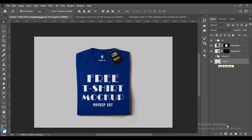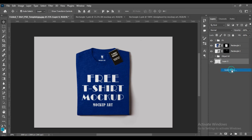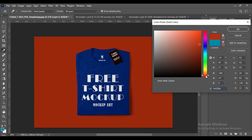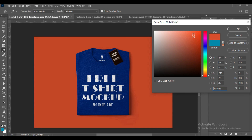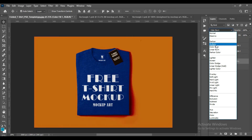Now create a solid color layer above the background layer. It will be our background color. Change it to any color you want, and change its blending mode to Multiply.